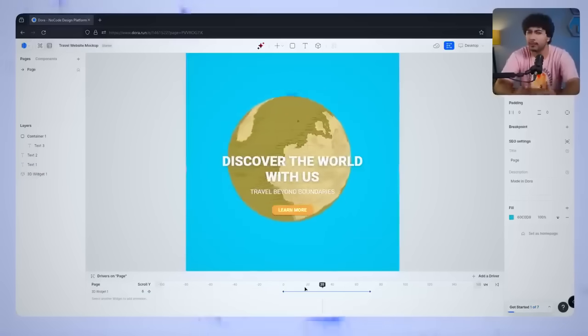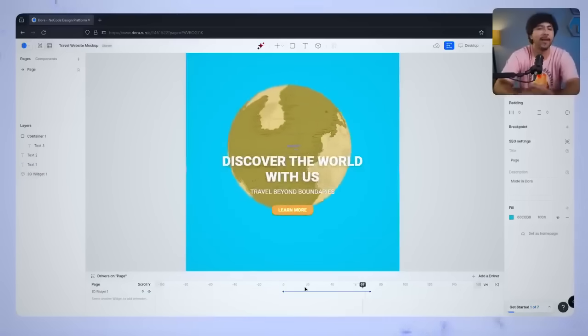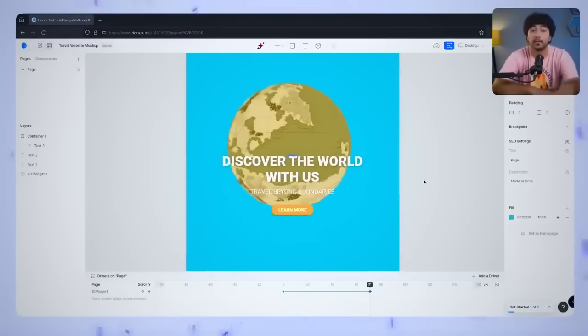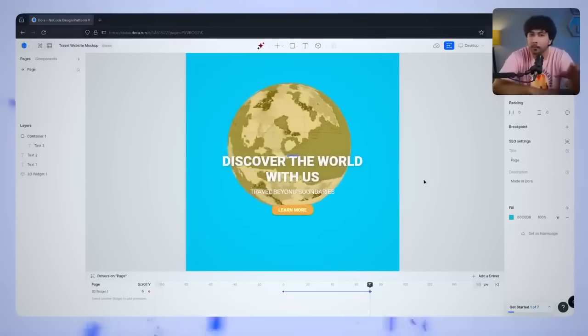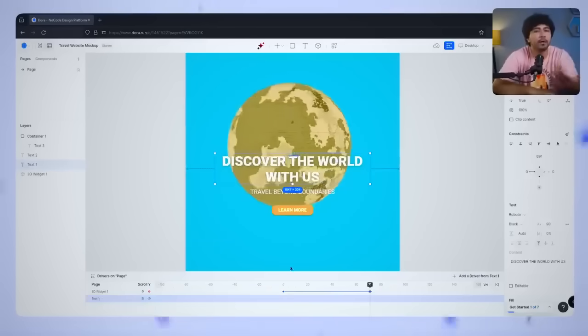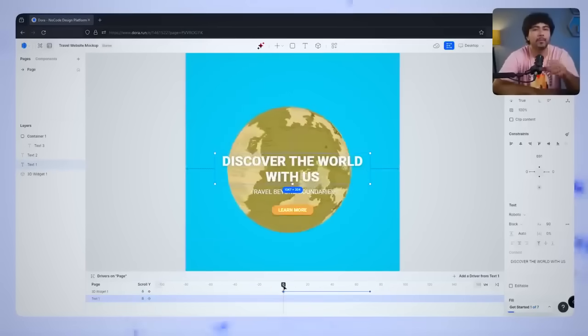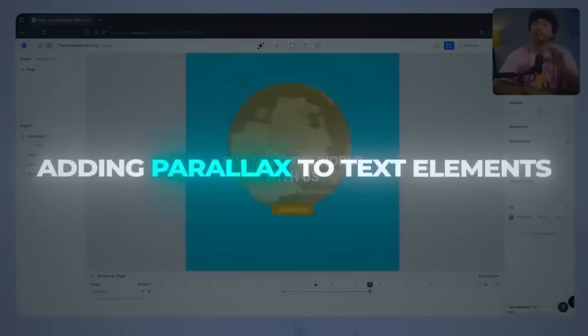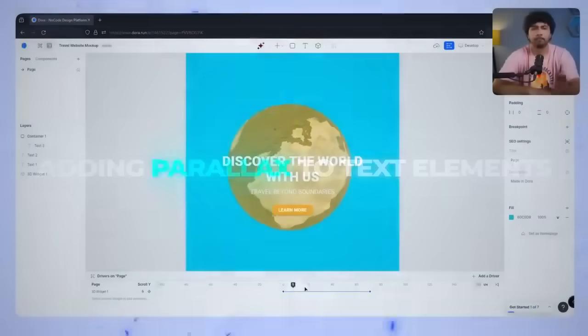You should see your 3D globe smoothly showing up as you scroll down the page. This subtle upward motion makes it feel like the globe is floating in front of the background, adding a nice 3D depth. Adding parallax to text elements.